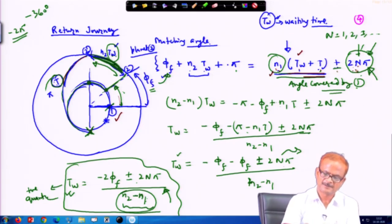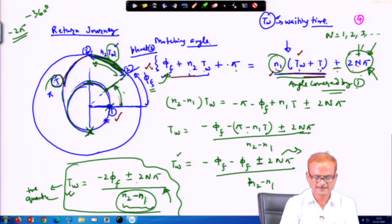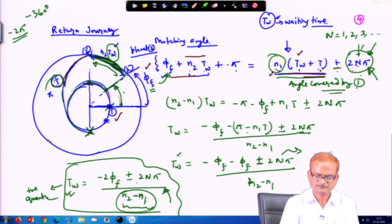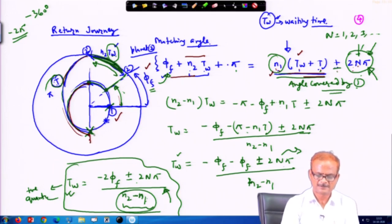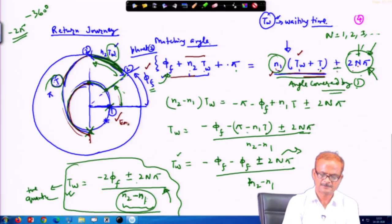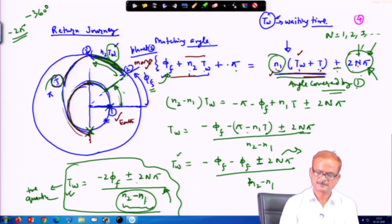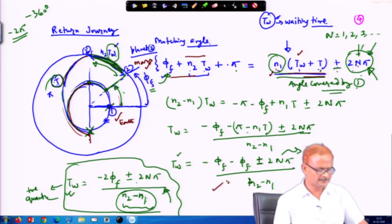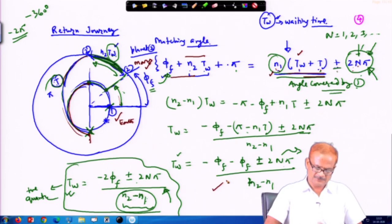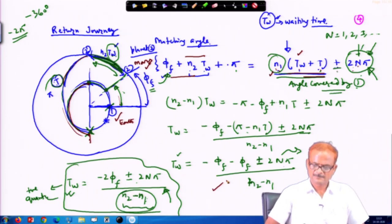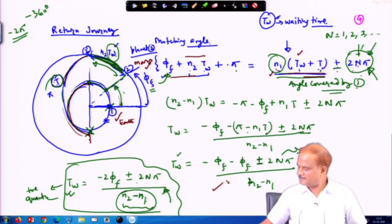φ_f is the initial phase difference between planet 1 and planet 2. During the wait time, further phase difference is created, and adding the π angle of the Hohmann transfer arc must match the position of planet 1. This is the same problem solved numerically, now done theoretically. We stop here and will continue in the next lecture.